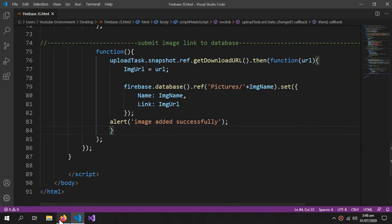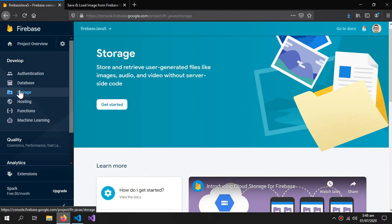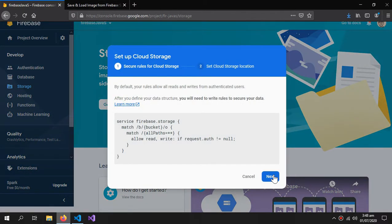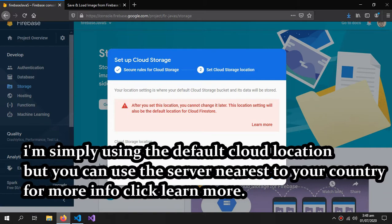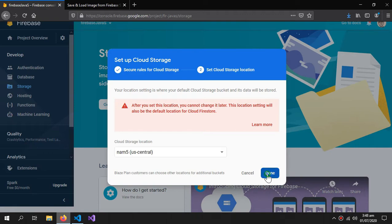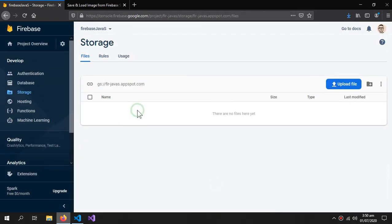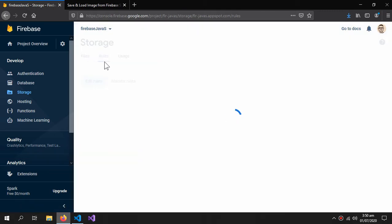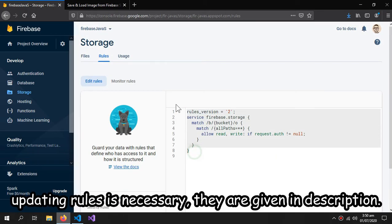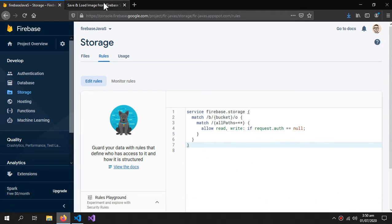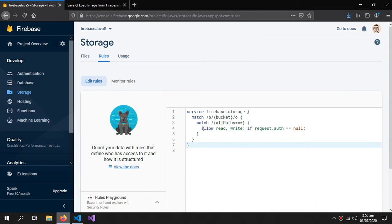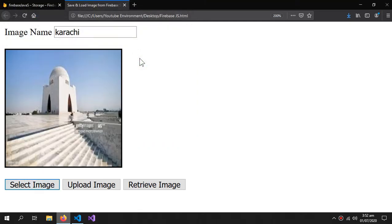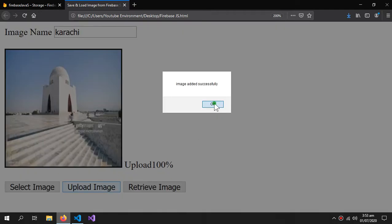Now, before uploading an image, we have to set the firebase storage. Inside the storage, we will click get started and save it. Start the firebase storage. Now, inside the rules, you have to paste these rules and then click publish. These rules will also be given in the description. Now that these rules are changed, let's try to upload an image. Karachi. Upload the image. And it's uploaded.